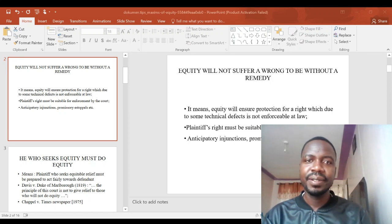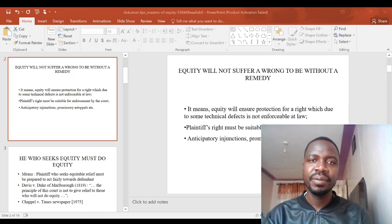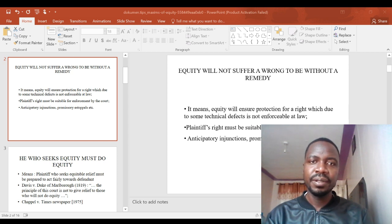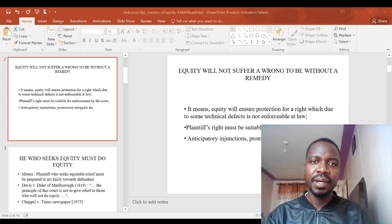Hello everyone, welcome to the lecture series for the Law of Equity and Trust. My name is Aibo Kaya and today we're going to be looking at our second chapter, which is the Maxims of Equity. This chapter builds from our previous seminar on the historical background of equity and how equitable remedies are applied in court today. Let us now dive deeper into each maxim one at a time.